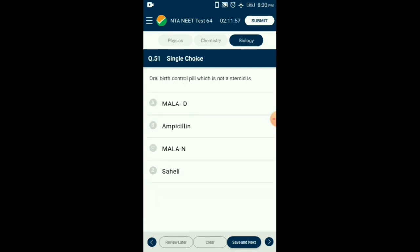Question number 51. Oral birth control pill which is not a steroid is which drug? Saheli (Ormeloxifene / Centchroman) is a selective estrogen receptor modulator. It is a non-steroidal oral contraceptive pill to be consumed once a week, developed by the Central Drug Research Institute (CDRI) in Lucknow, India. So the answer is option D: Saheli.